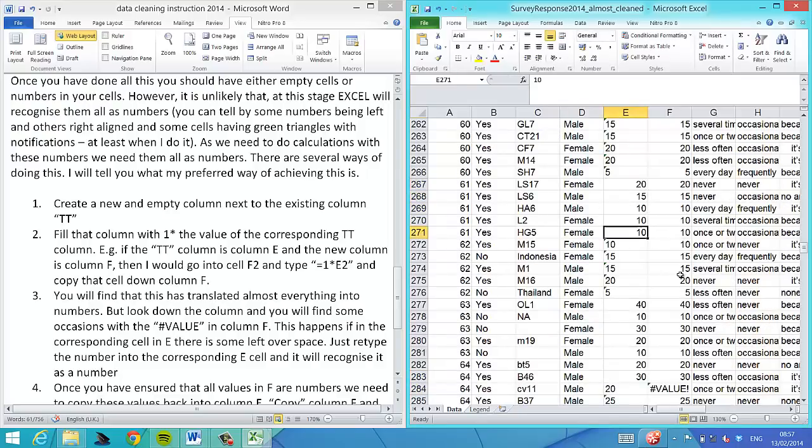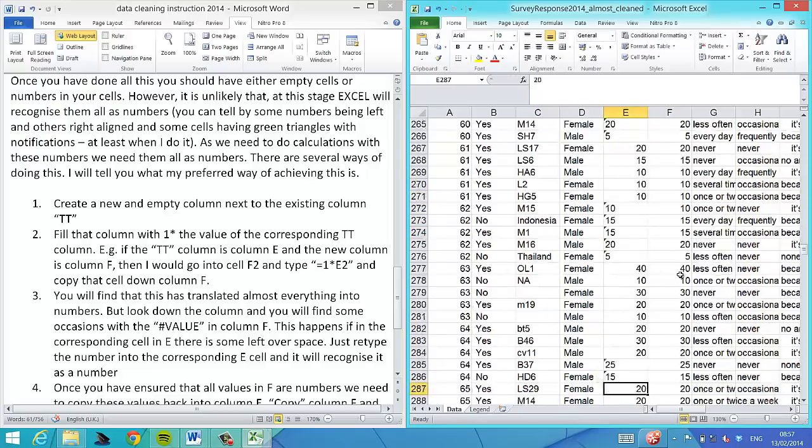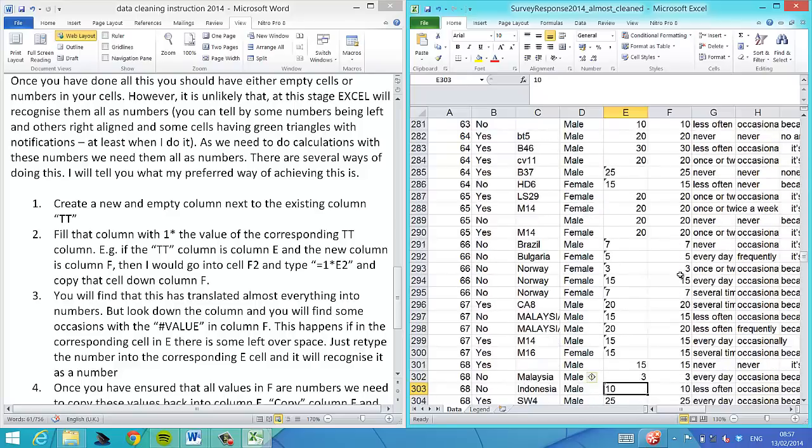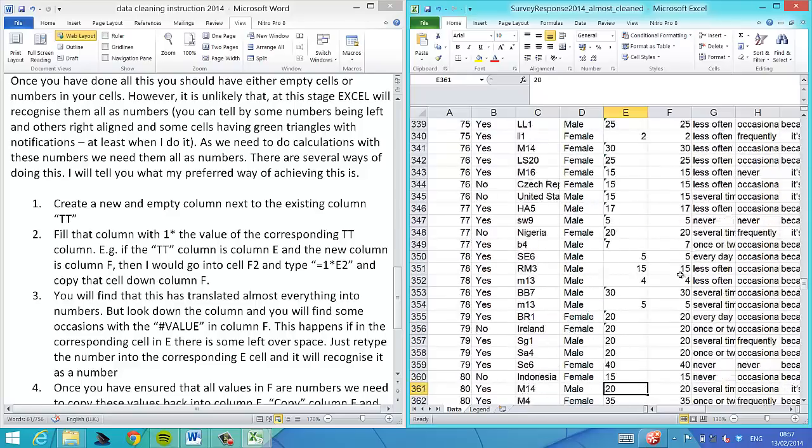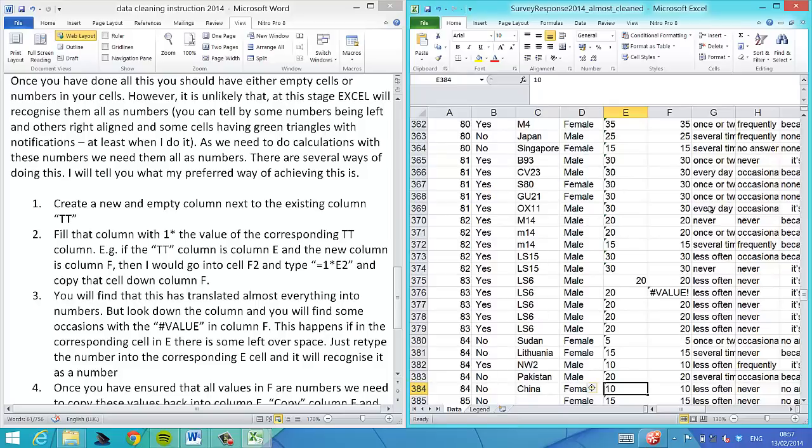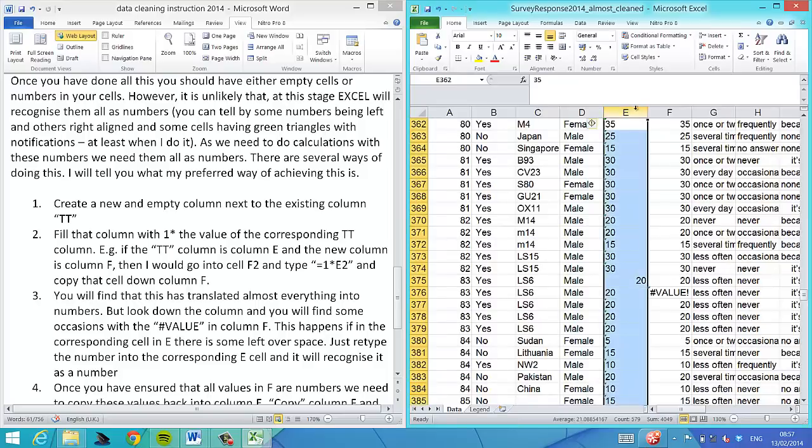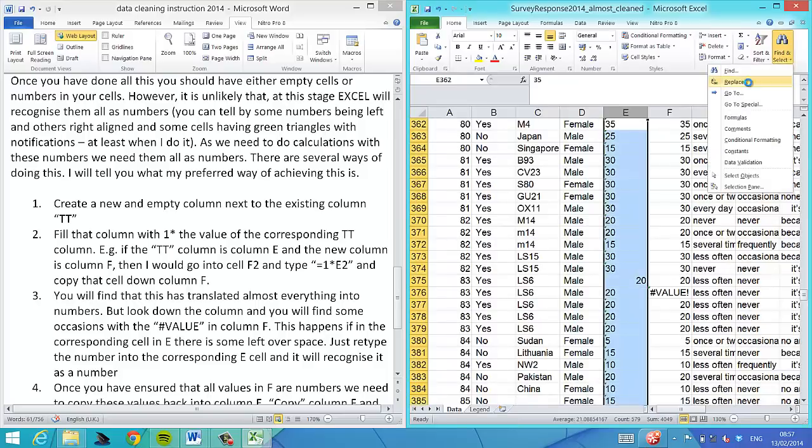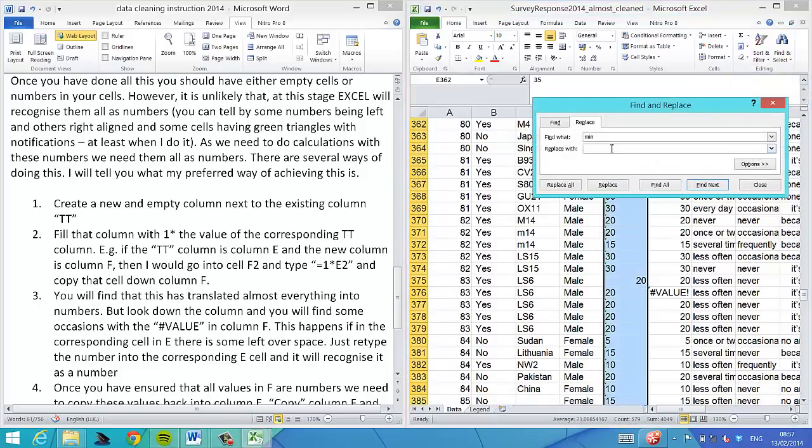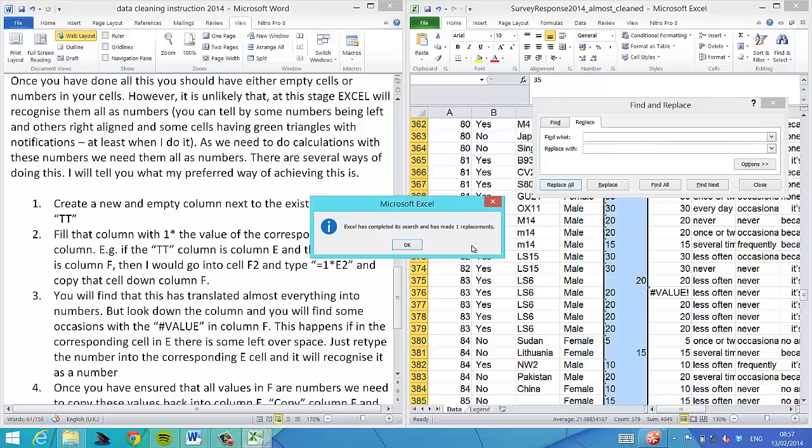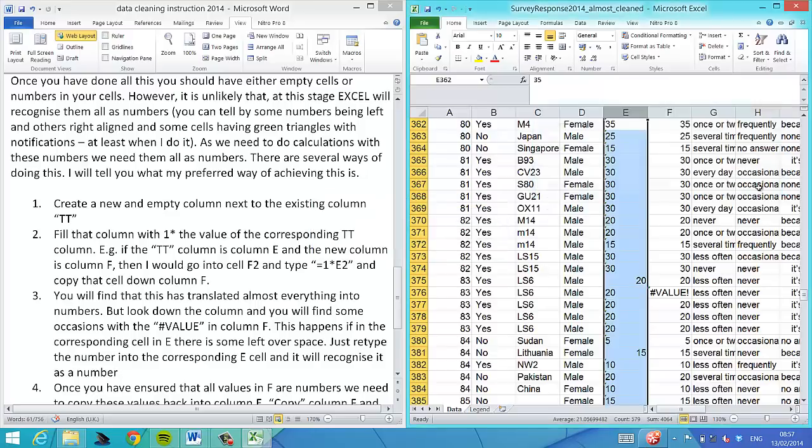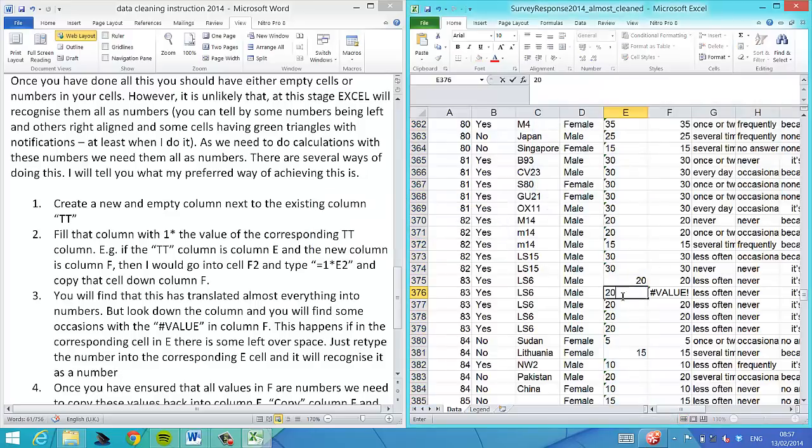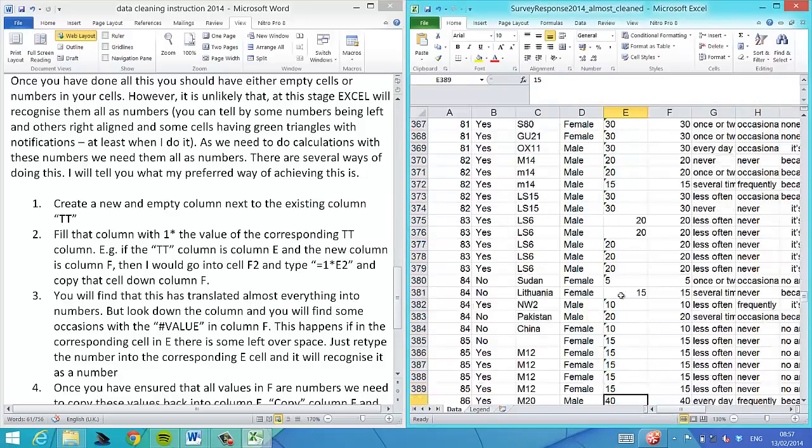Just type this all in, and then you can see Excel recognizes them as numbers. We have another one, a 20, so 18, 15.